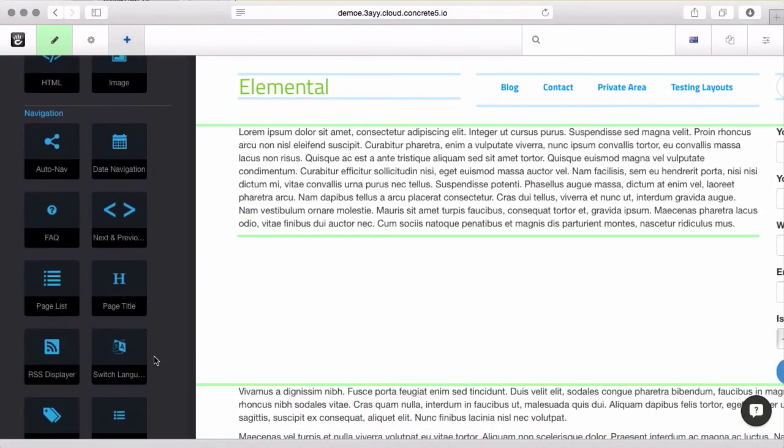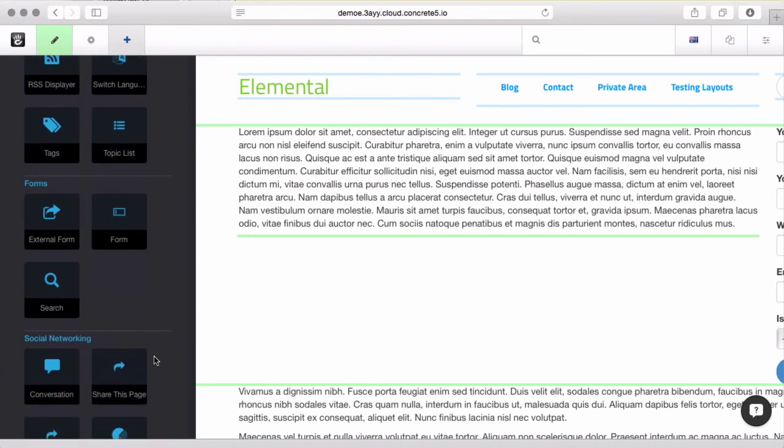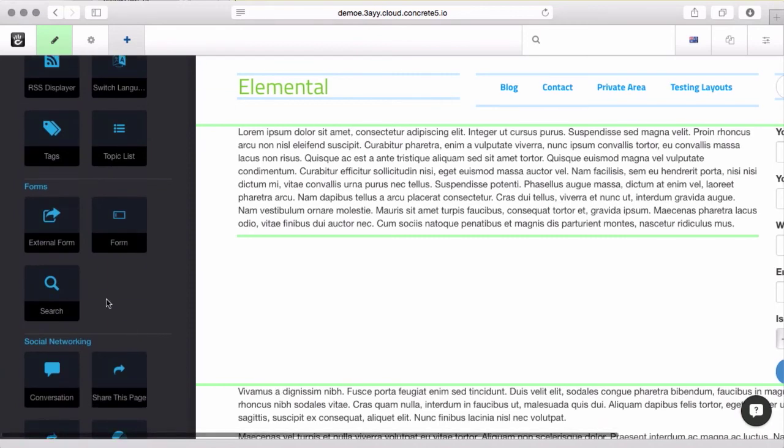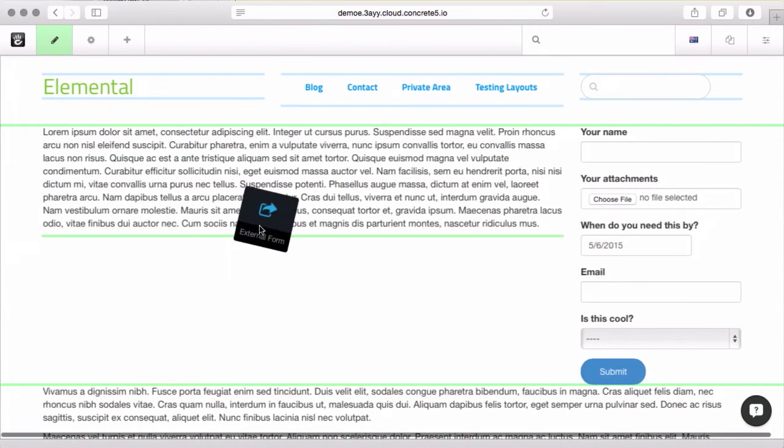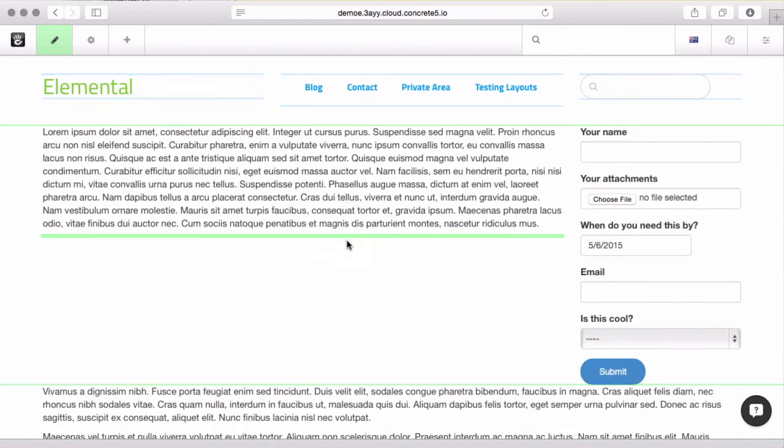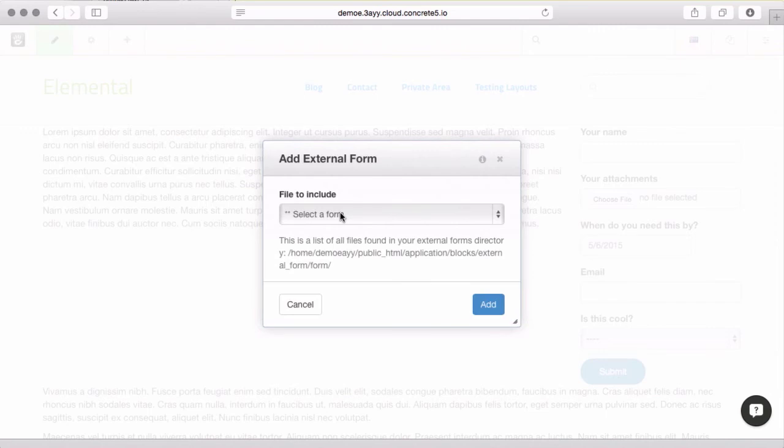If I come down here, external form. So, this works very differently. This is more of a traditional include a PHP file.